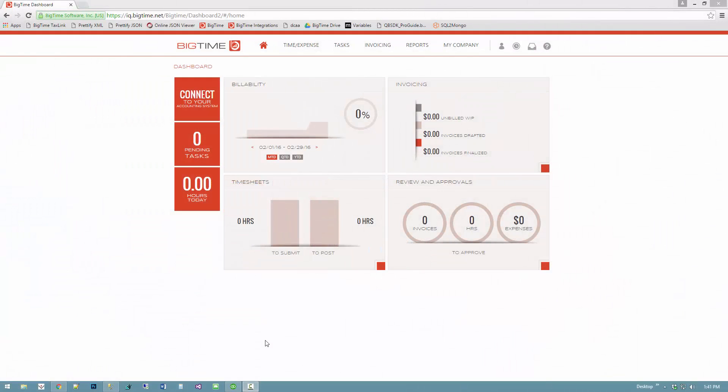I have in front of me a brand new BigTime account that I want to connect to QuickBooks Desktop. We're just going to run through how easy it is to connect BigTime and QuickBooks Desktop.